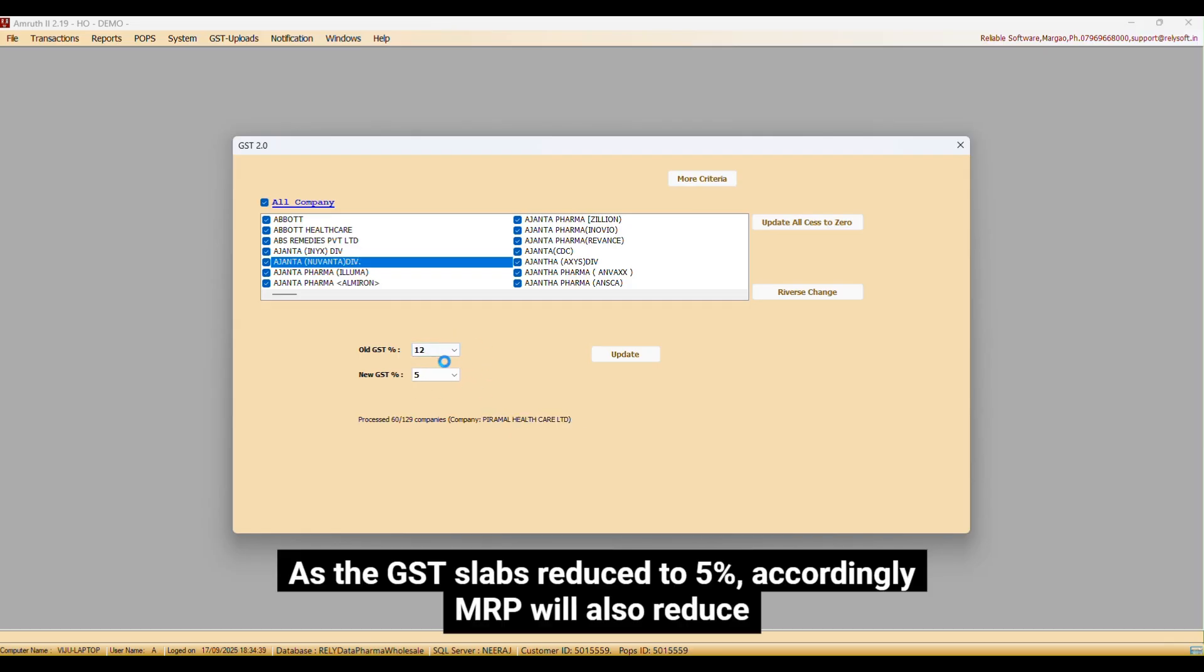As the GST slab reduced to 5%, accordingly MRP will also reduce.